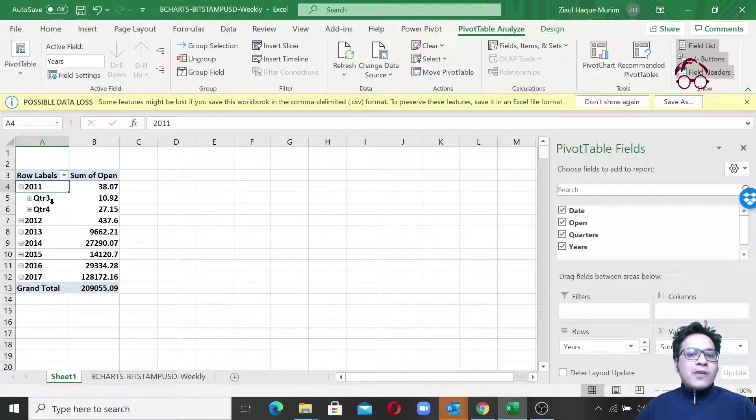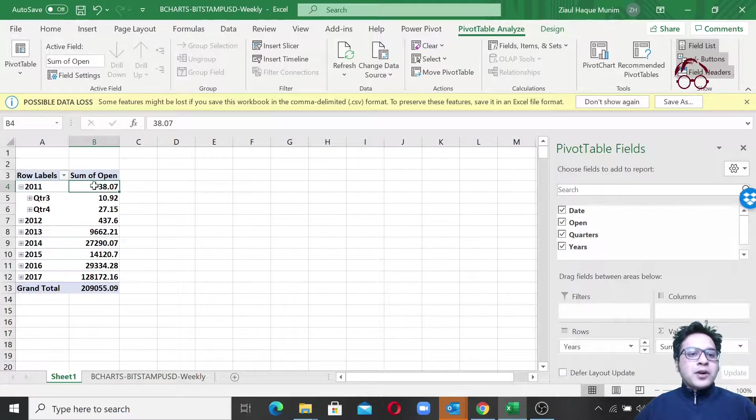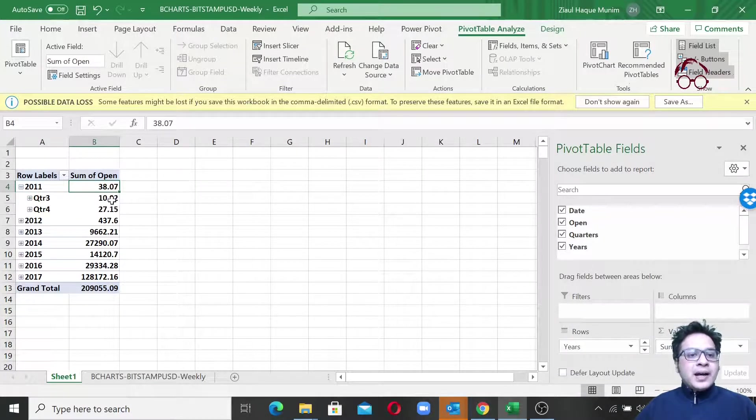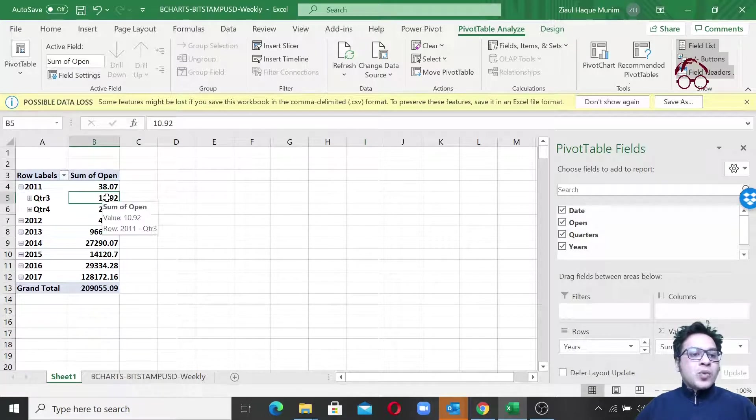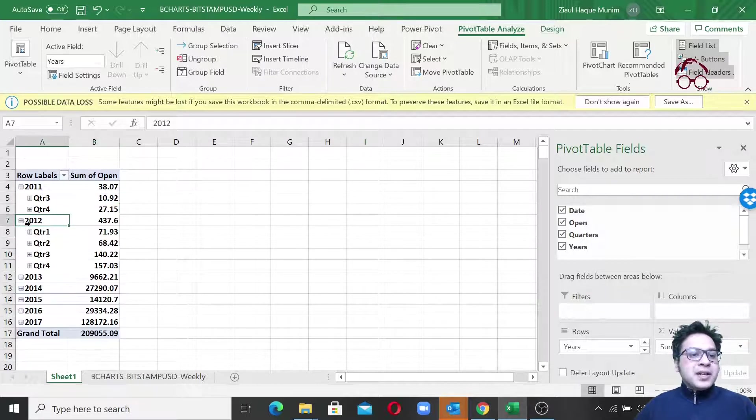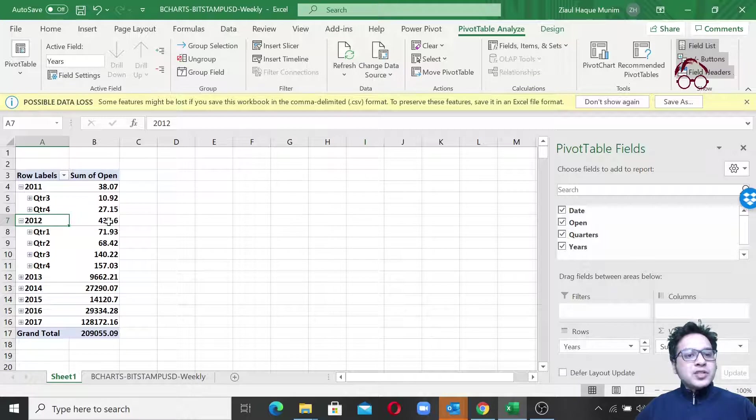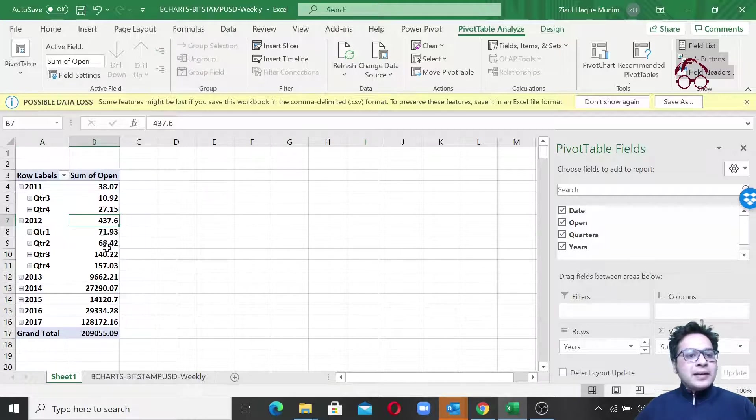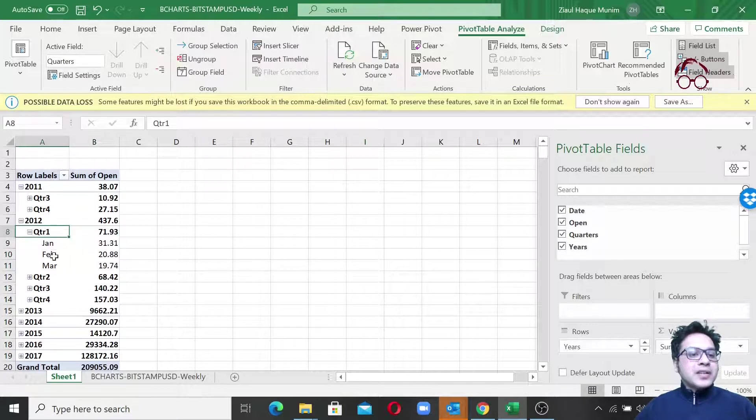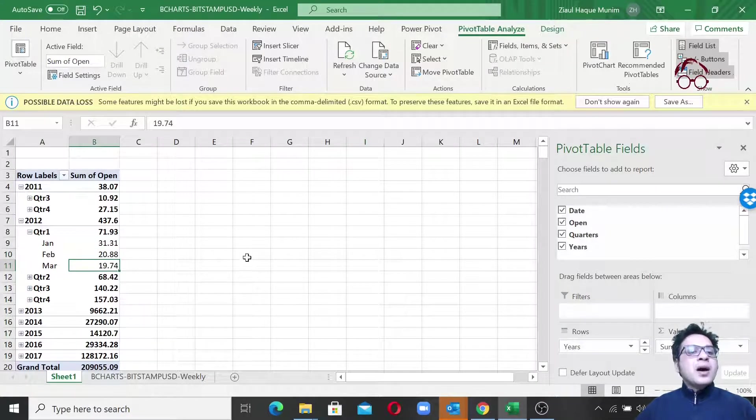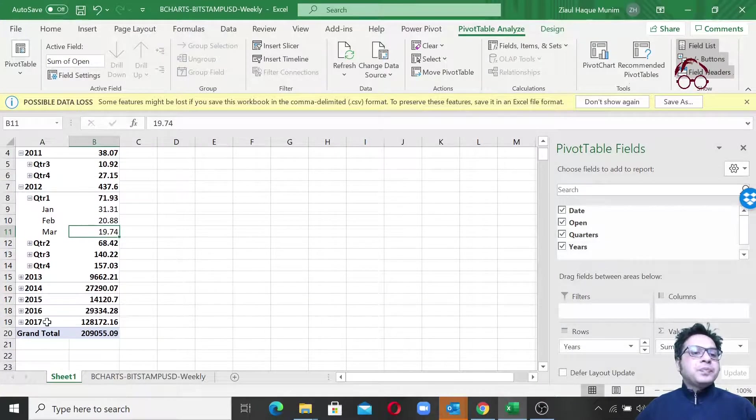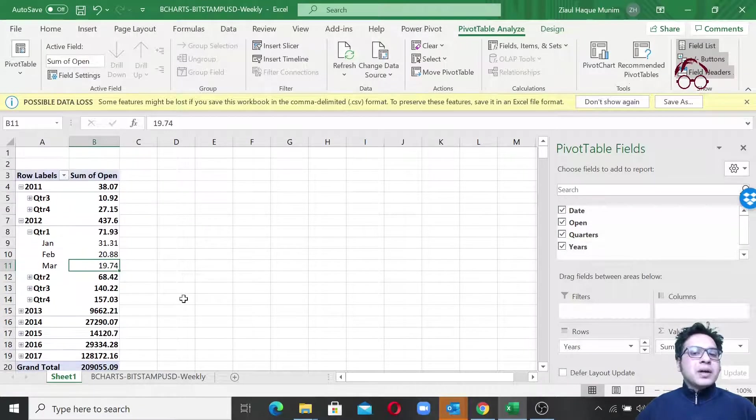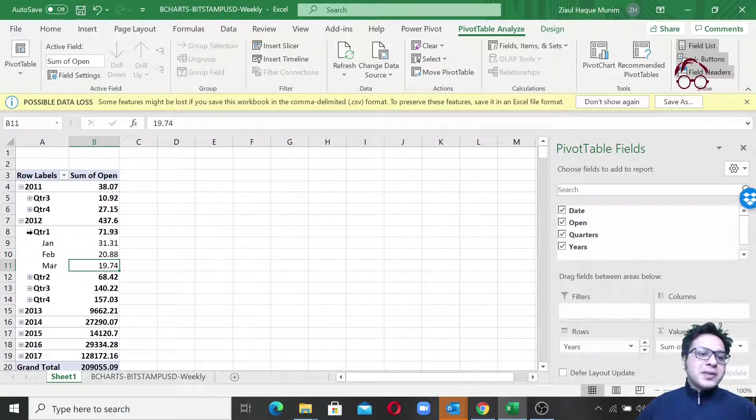If I click here you will see for 2011 we cover two quarters. This is the total for 2011, so $38, of which $10 of Bitcoin transaction was in quarter 3 and $27 was in quarter 4. Here you see 2012, we also have quarterly level, so we have the value on yearly level as well. This is the yearly value and these are the quarterly values. If you click here again you will actually see on monthly level as well, so these are the sums for each month, how much of Bitcoin transaction actually happened.